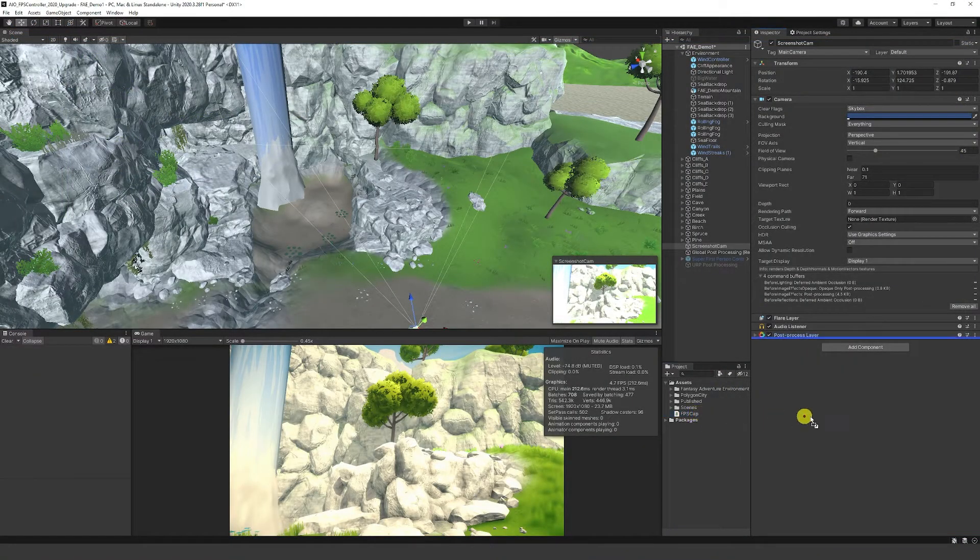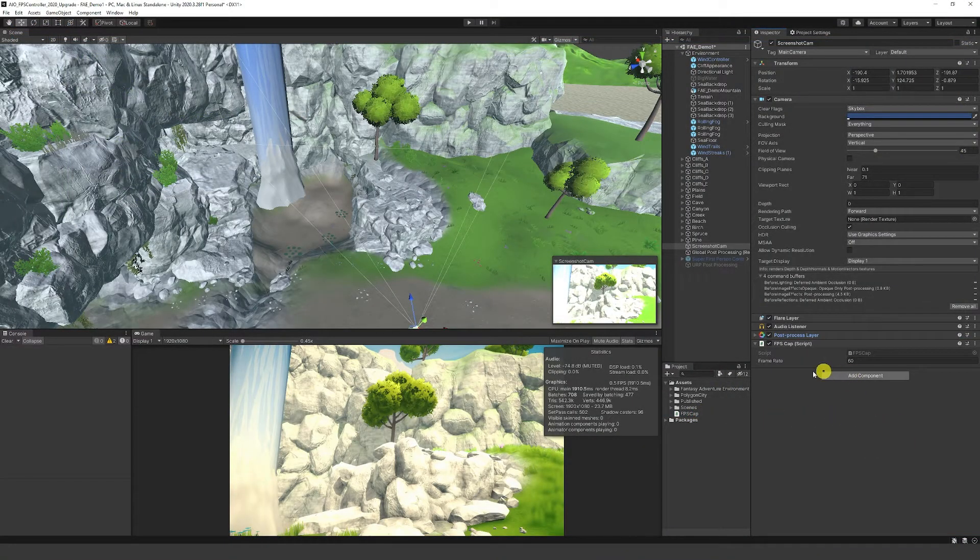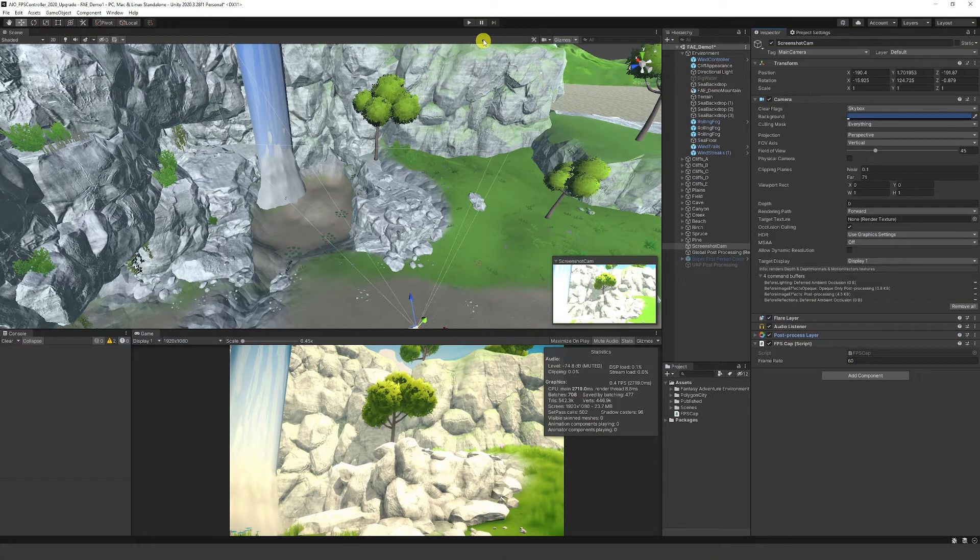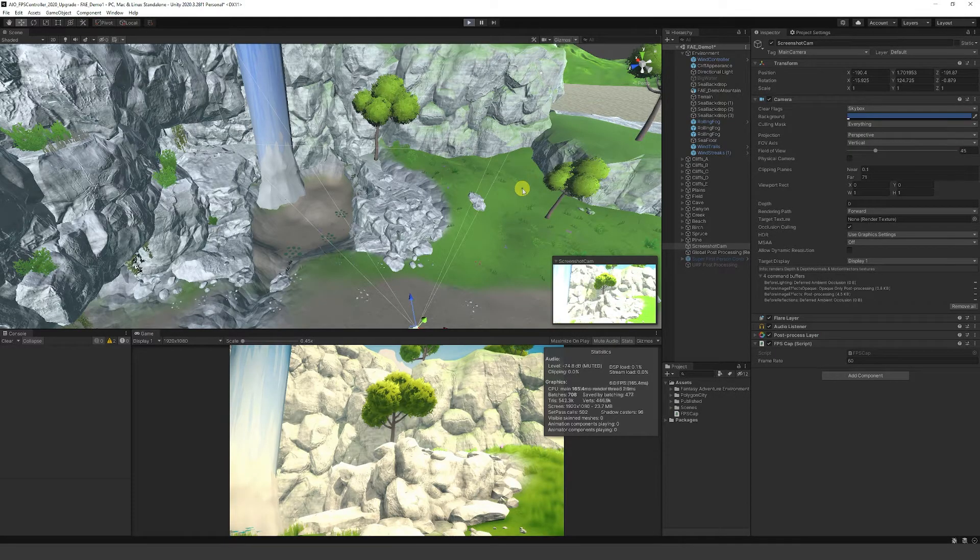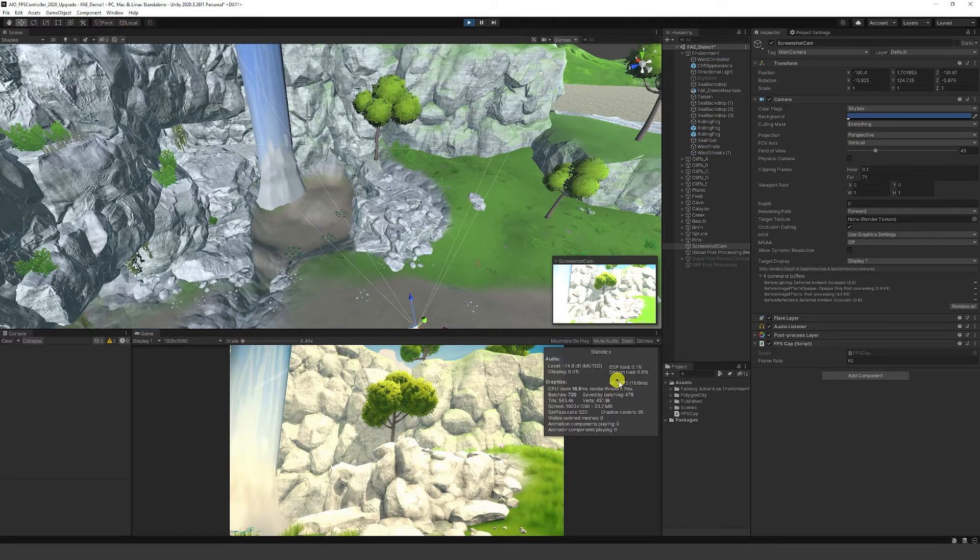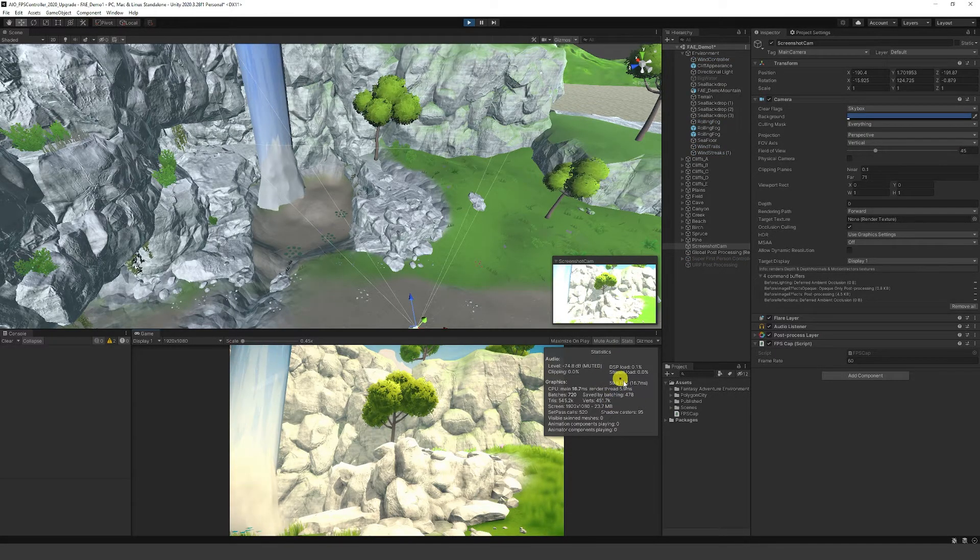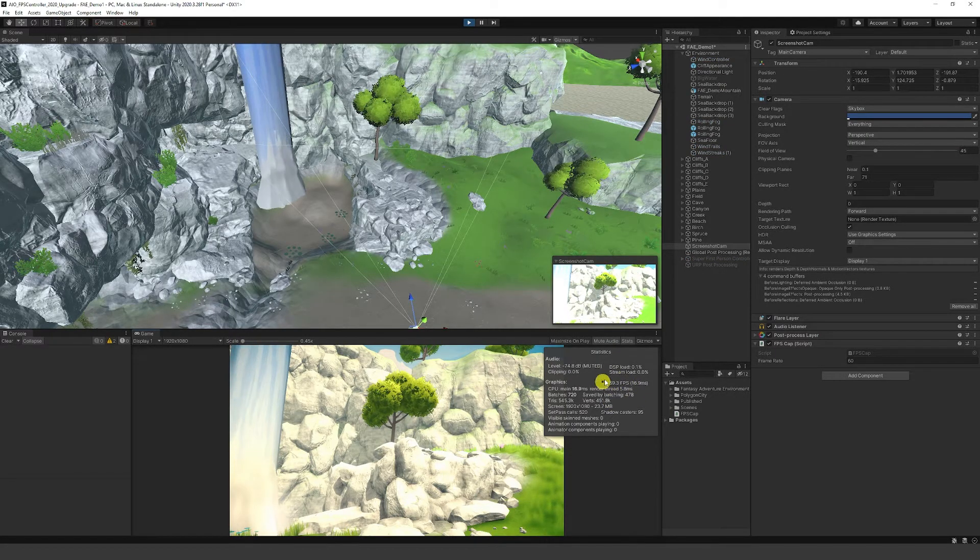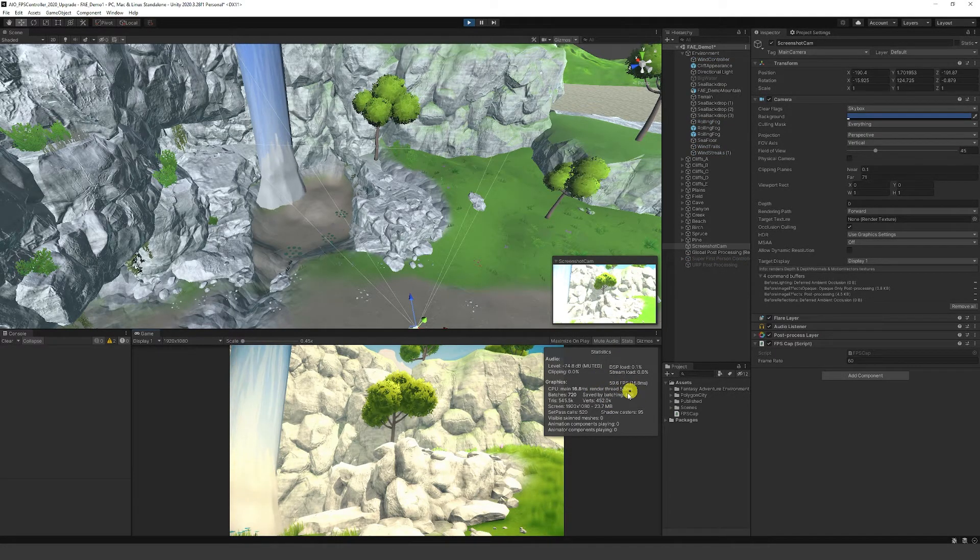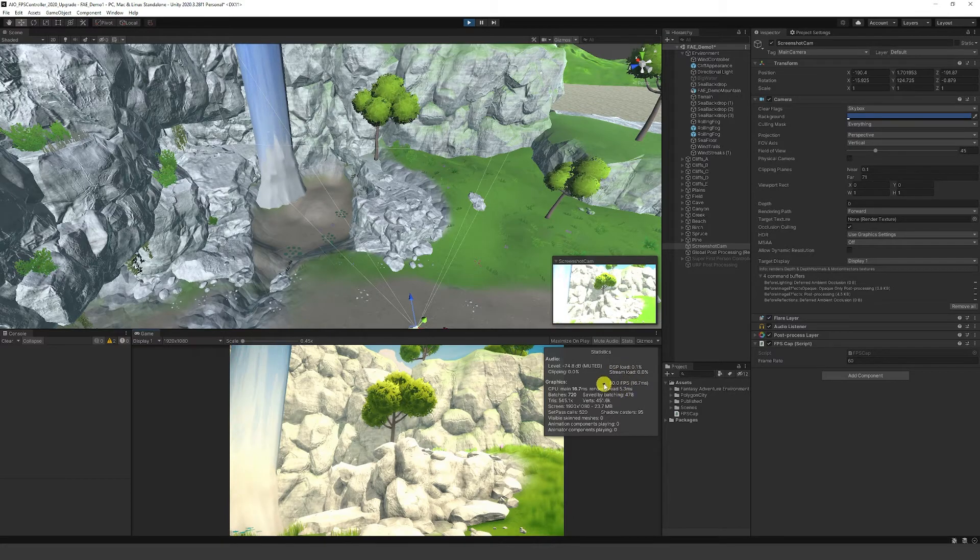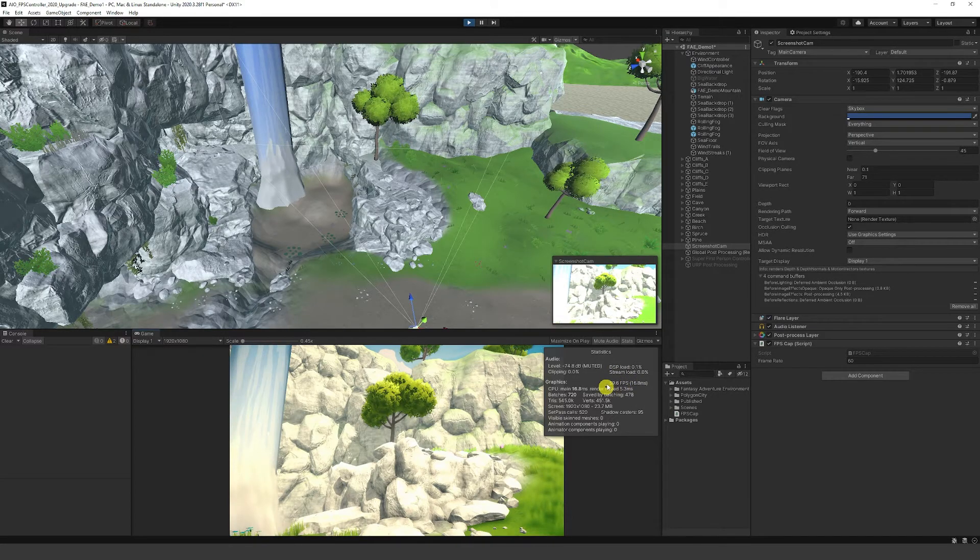Now we can add our FPS Cap to the camera, set our frame rate to 60, and if we press play you'll see that our frame rate is capped to no greater than 60 FPS.